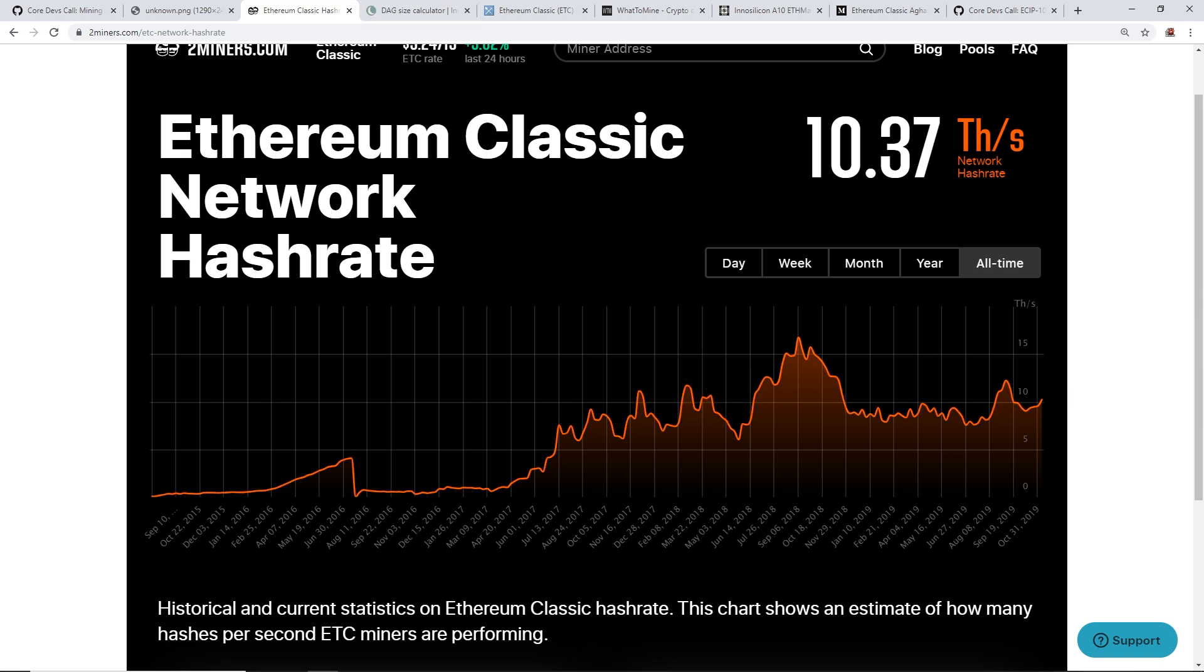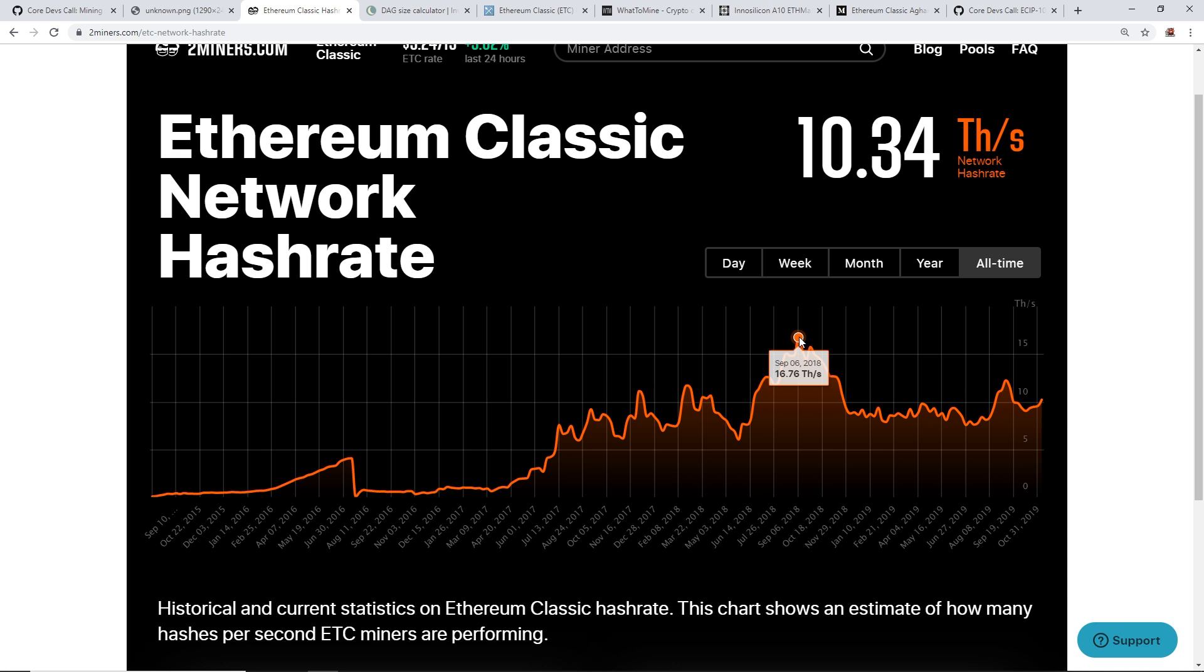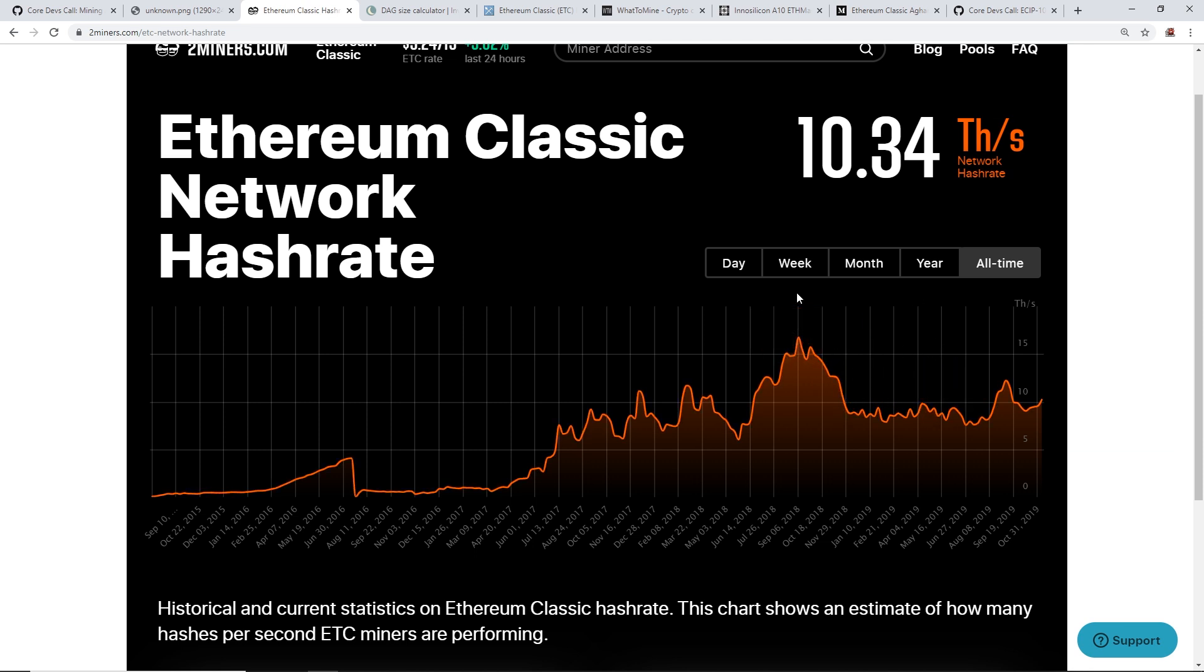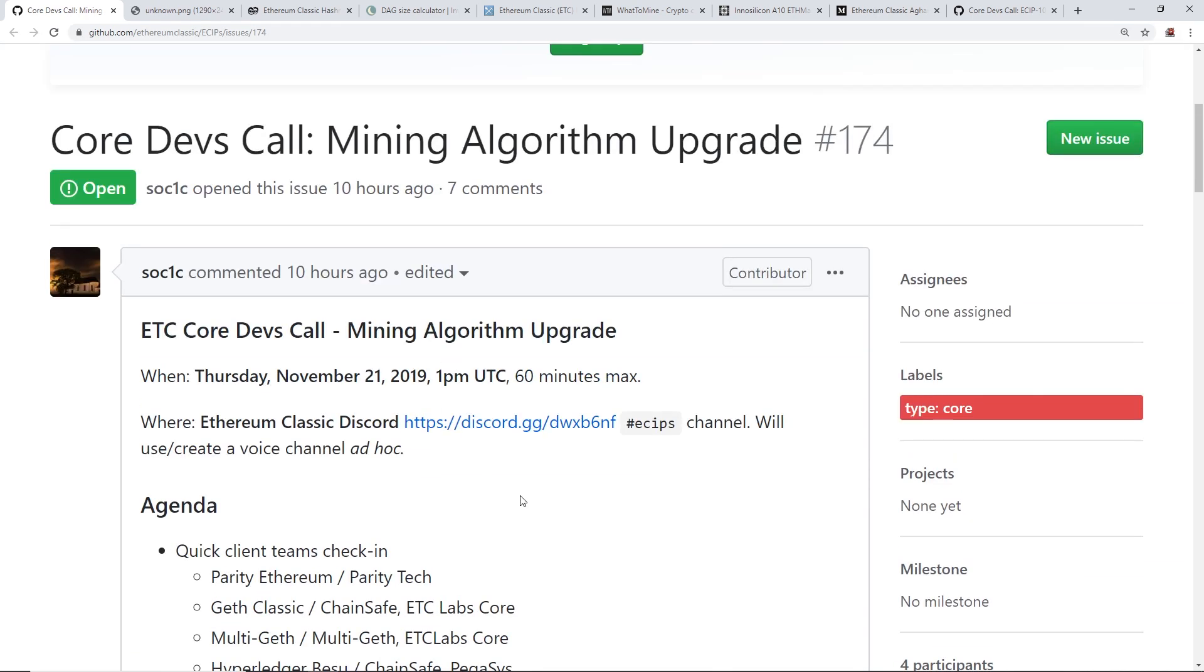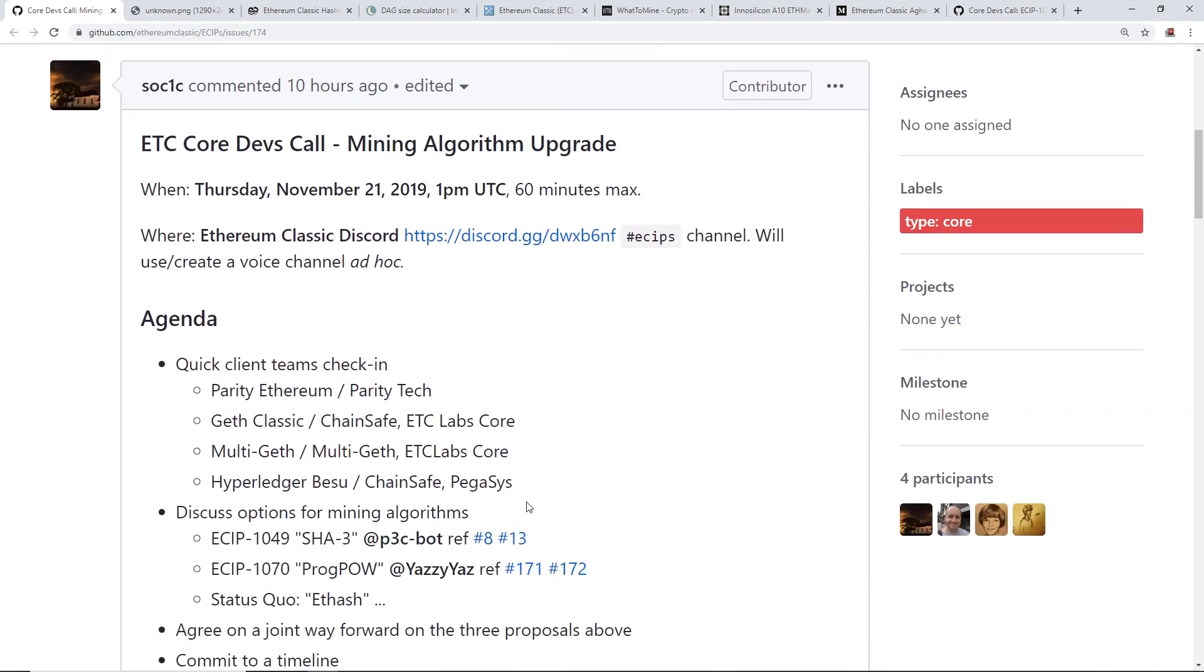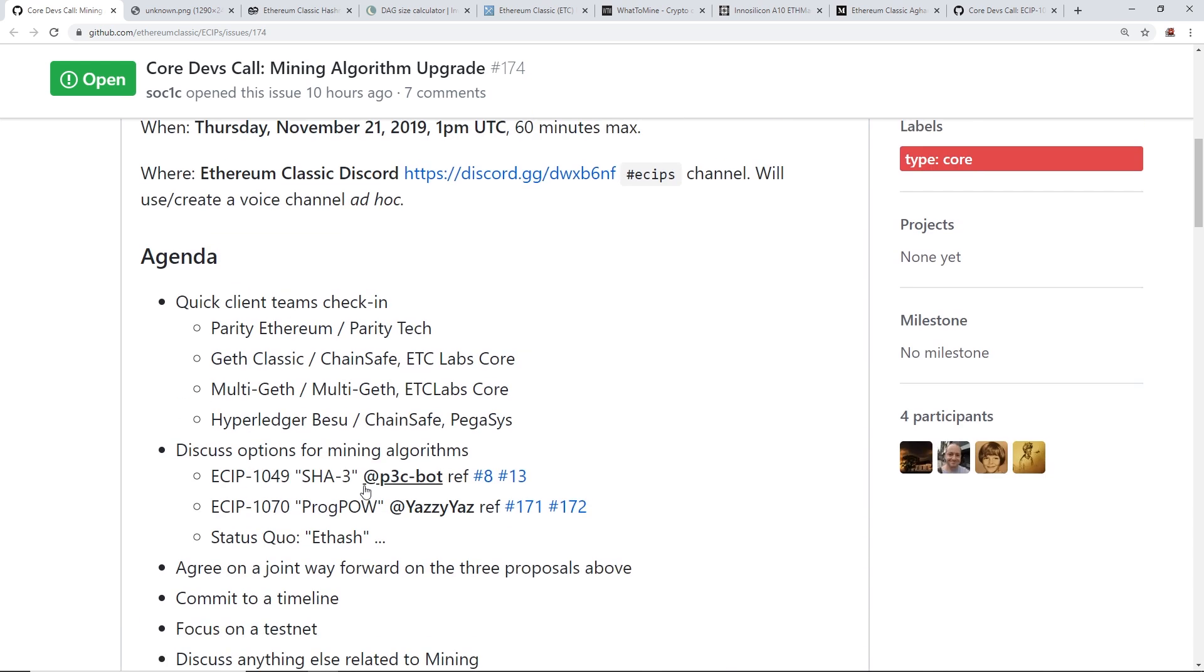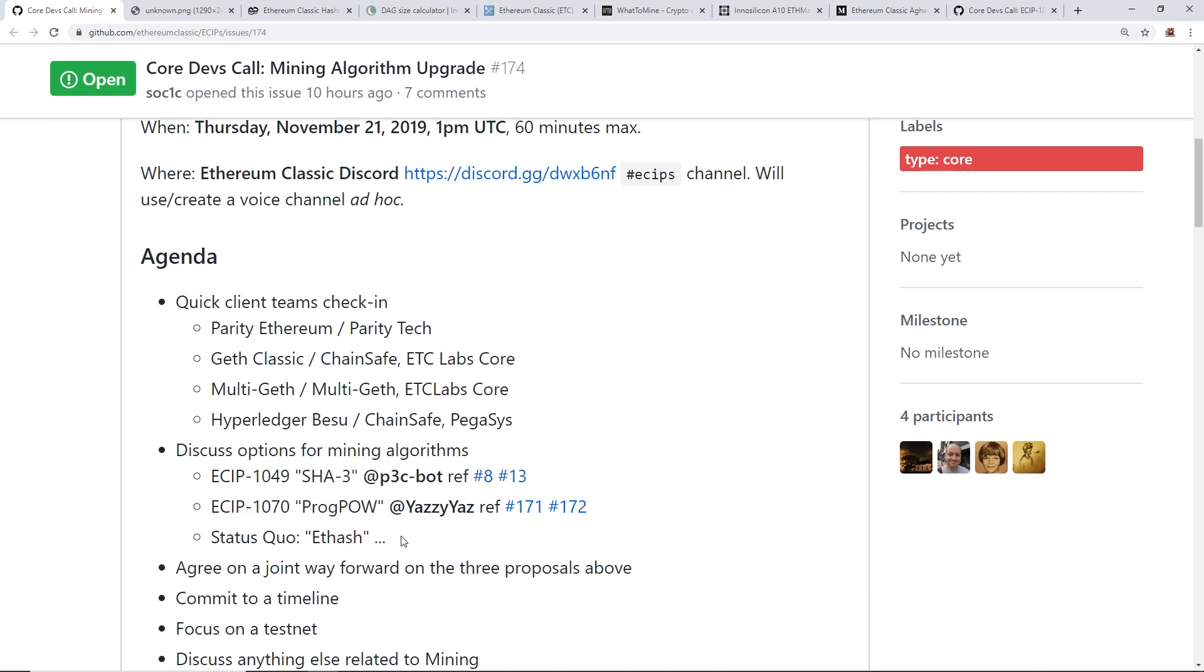So you guys can see right now, the Ethereum Classic network hash rate as of making this video is about 10.37 Tera hashes, and you guys can see here back in September 6th, it looks like the peak of it was 16.76 Tera hash. But now it's cut down about 6 Tera hash, so assuming really, there aren't really major ASICs on ETH hash right now algorithm, and that could be an argument that the devs could be talking about on November 21st, if they want to increase or lower the DAG size, and of course change the algorithms here.